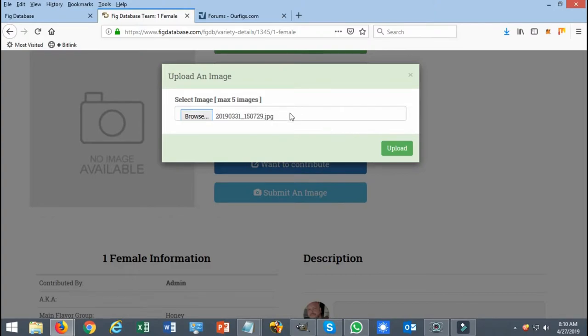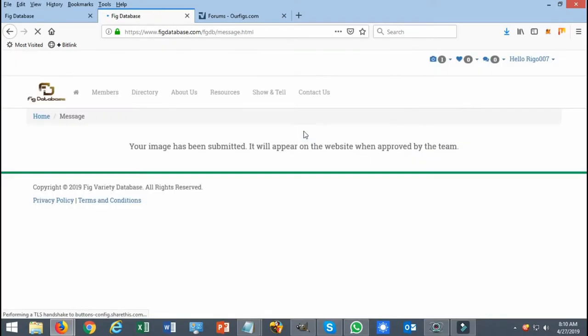So in this case we're going to click upload on just one image that I'm submitting. Once you submit it you're going to receive that message once again.